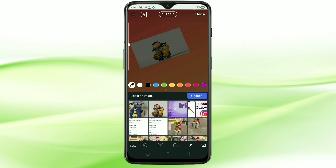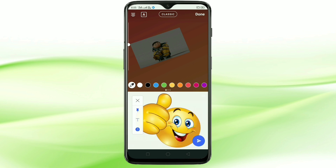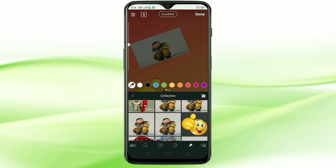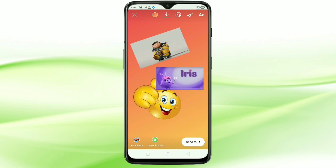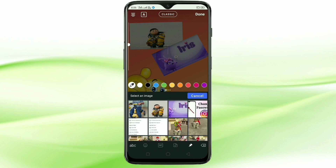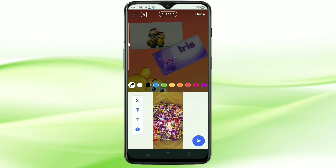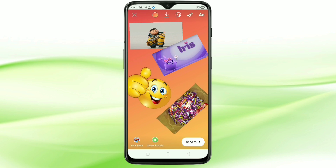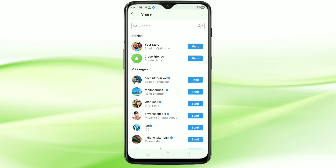Select any picture from your phone. Here you can see I added four photos in a single Instagram story. After that, tap on the send button on the bottom right, then tap on share to your story.